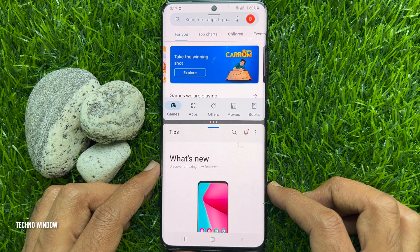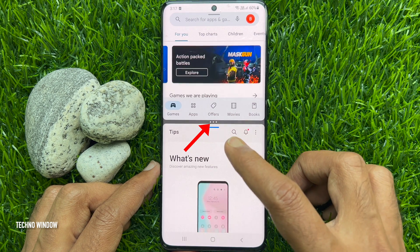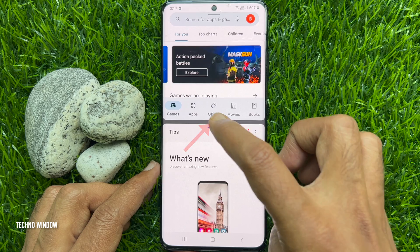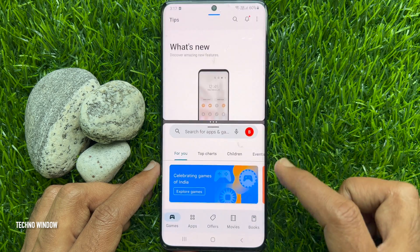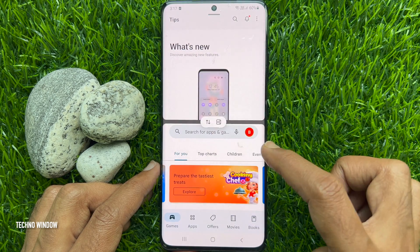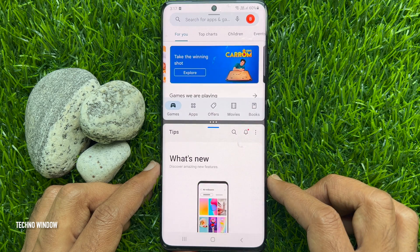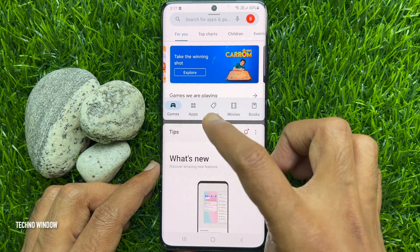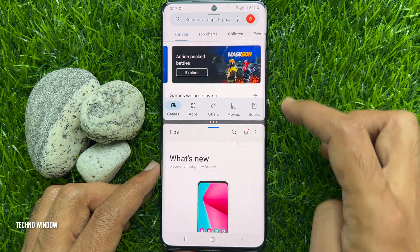Tap the three dots in the middle of the screen and you can switch apps. Also, you can add split view as a shortcut.